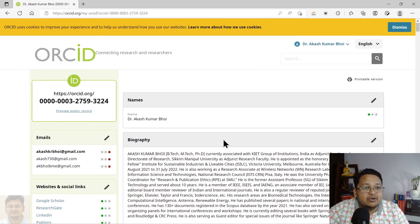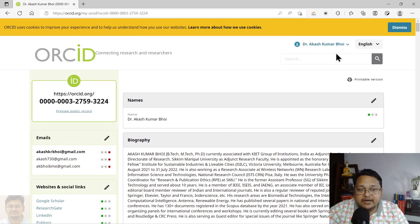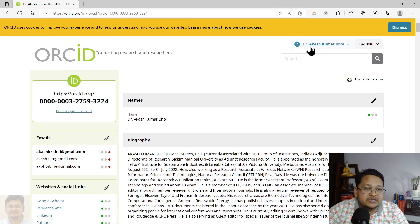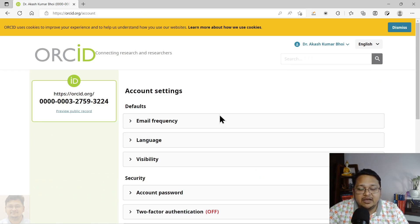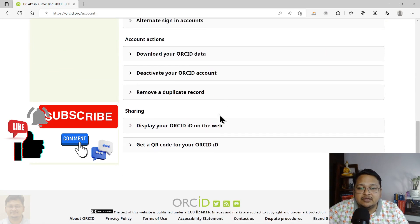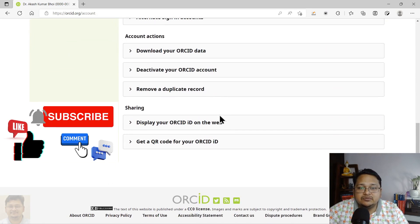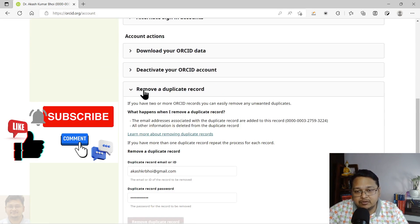Now, to delete the duplicate, you have to select your name, go to Account Settings, and once you do that you have to click on 'Remove a Duplicate Record'.